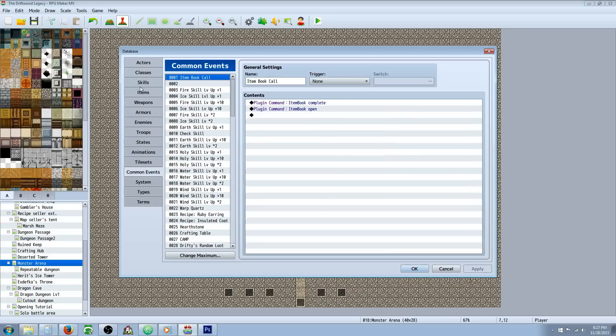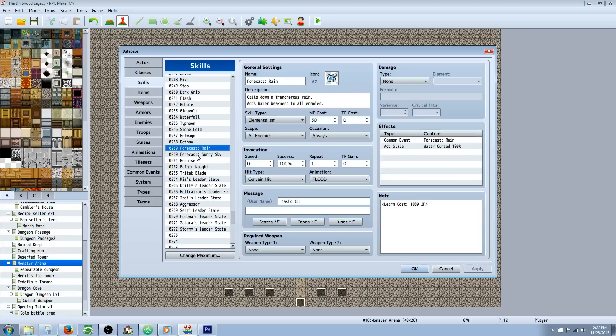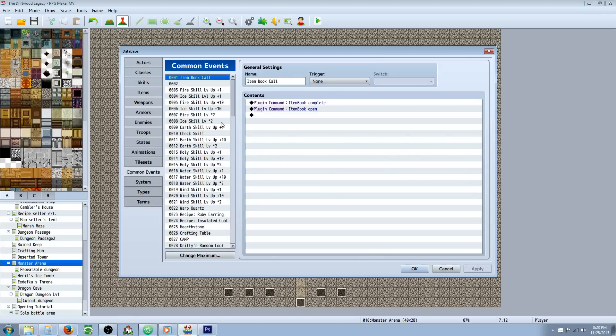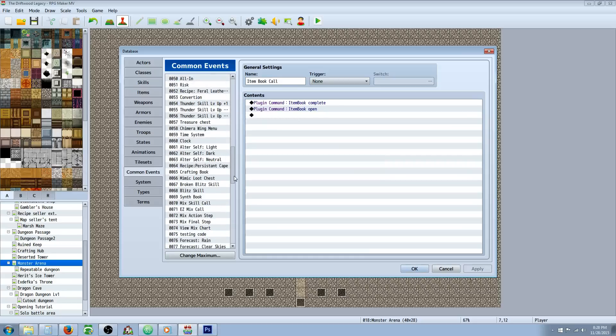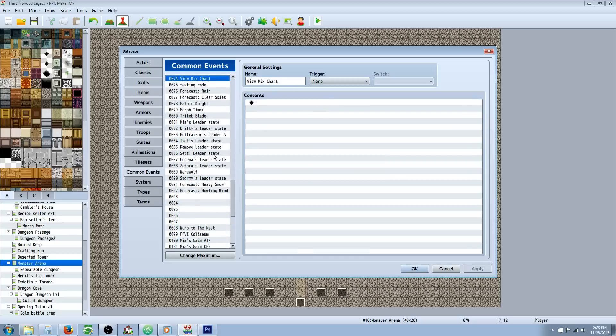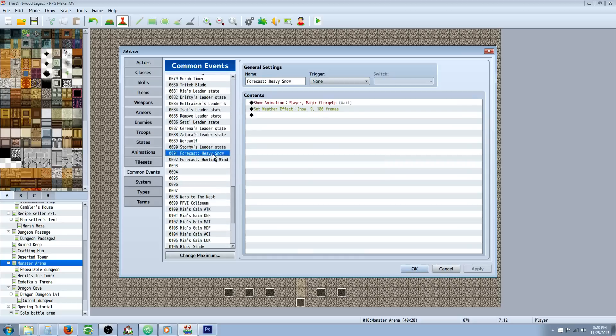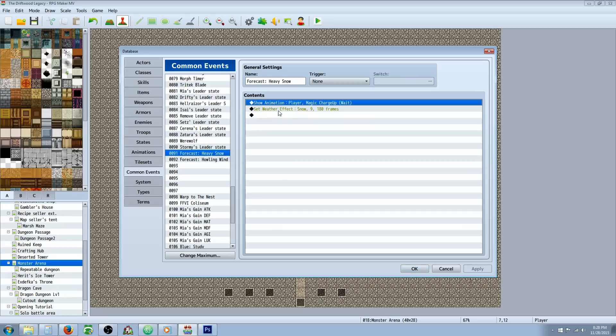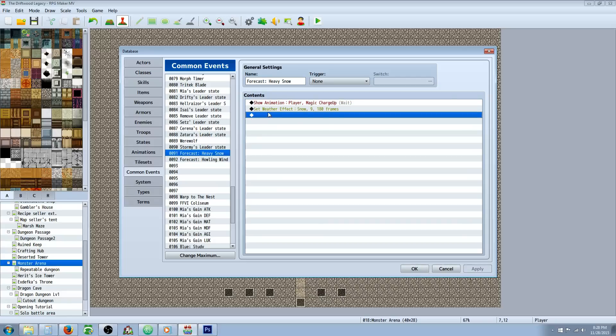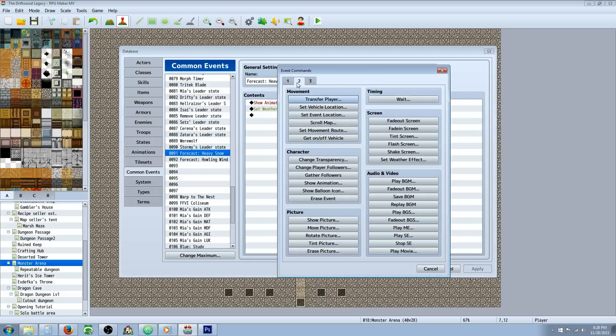So let's look at that common event. When we use our skill, it's doing the common event and then it's throwing the cursed state. It doesn't matter what order these are in for this particular skill. Our forecast skills are really simple common events. Basically, you're going to show an animation if you want to. You can even show battle animation if you want to. But the only thing that you really have to do is set weather effects. So that's pretty simple to do.